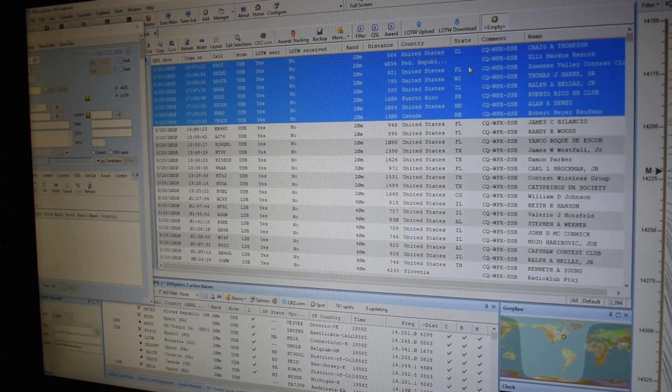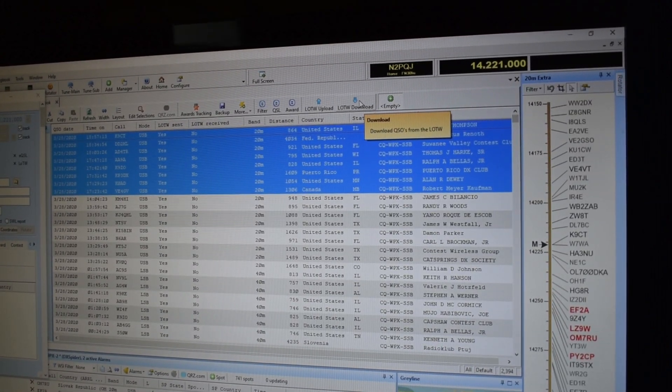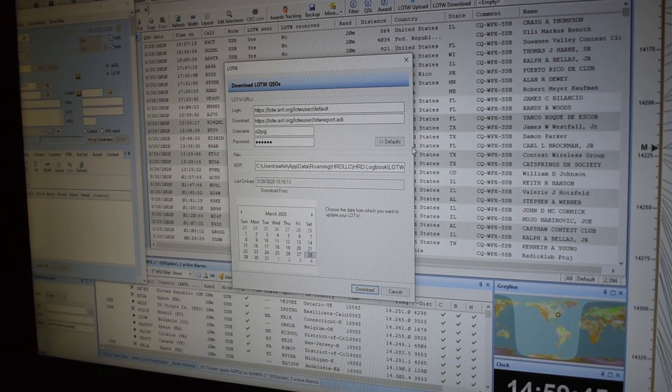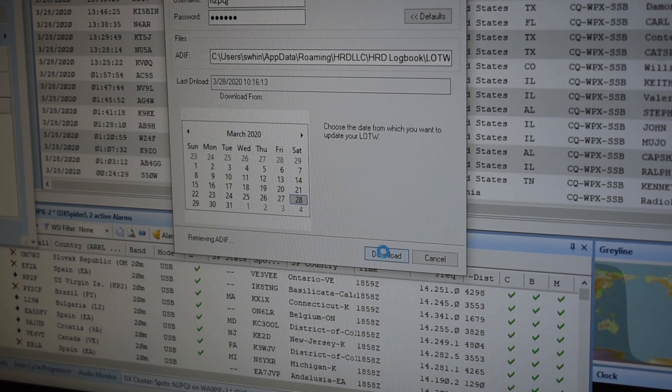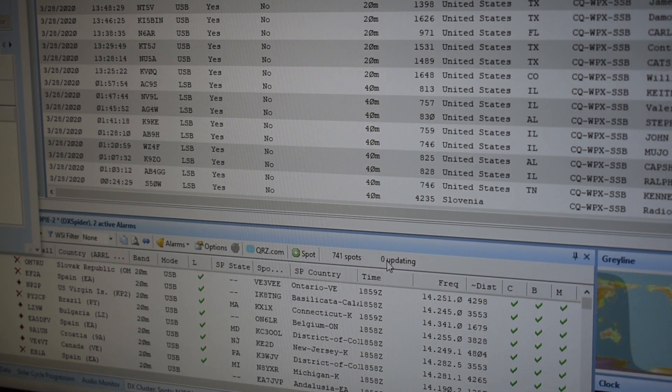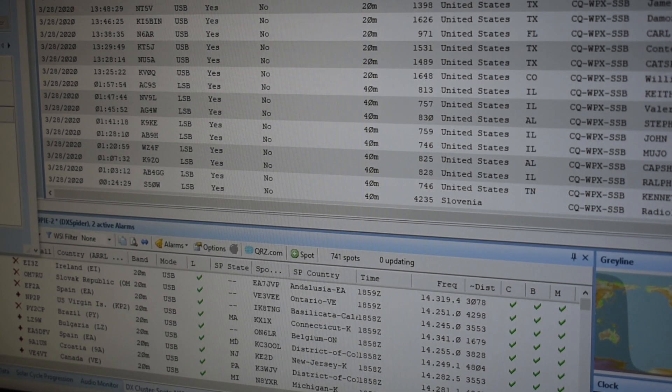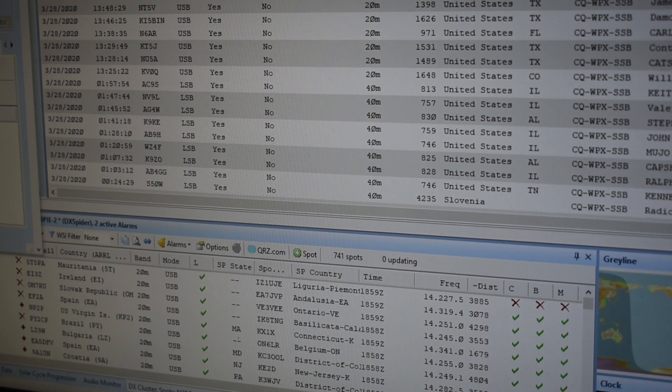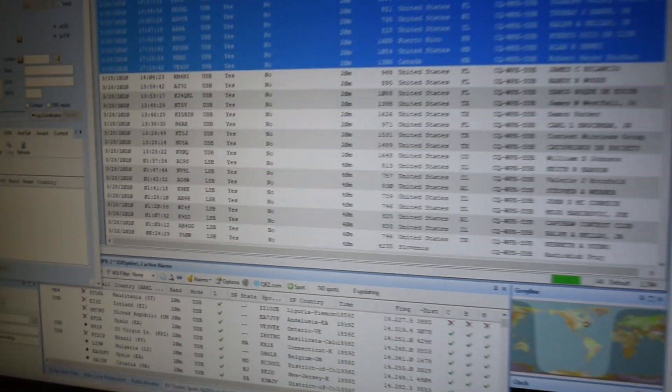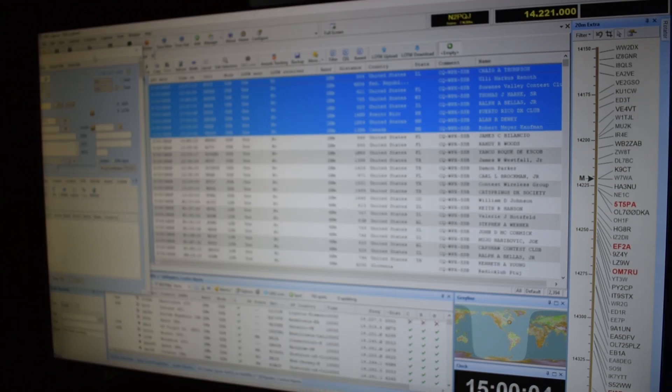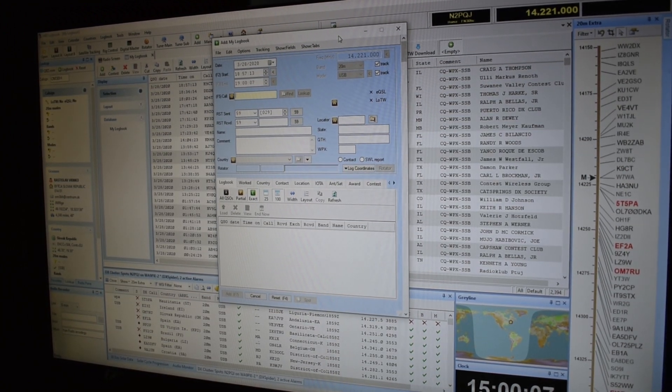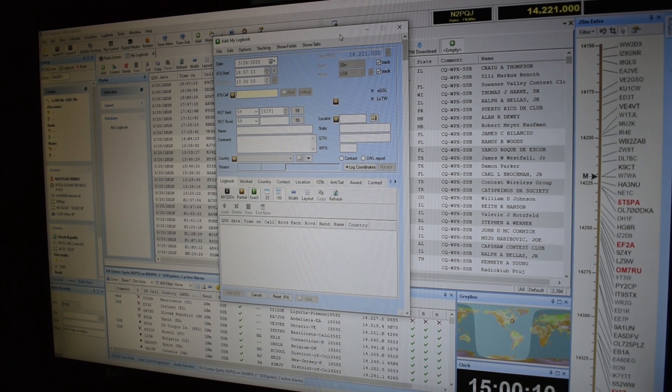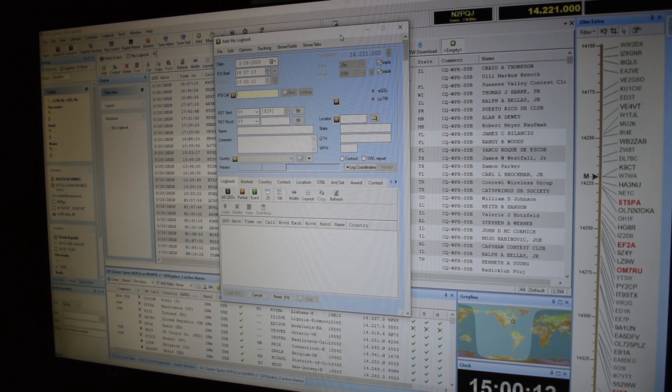And just as a joke, let's see if we can download anything. Let me do LOTW download. Now I'll see if I've had any confirmations. I uploaded from earlier in the contest. And I can tell from my other screen here that there are no matches at the moment. But that's okay. I can check back at another time for those matches. So there you have it. Ham Radio Deluxe. And that's how I do contacts during a contest. Have a great day.